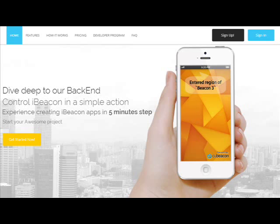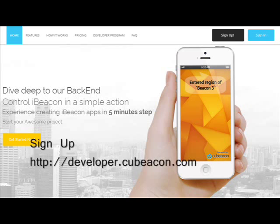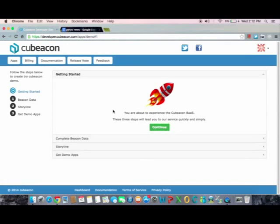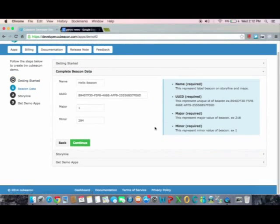Make sure your device supports Bluetooth version 4. The step begins with logging in to developer.qbeacon.com. Choose 'Try a Demo', then 'Get Started'. You will be led to our backend as a service.